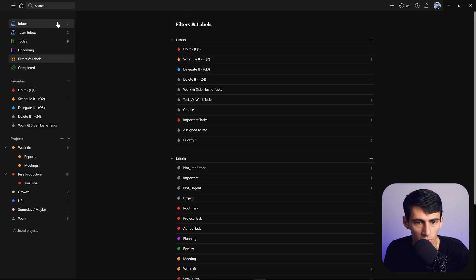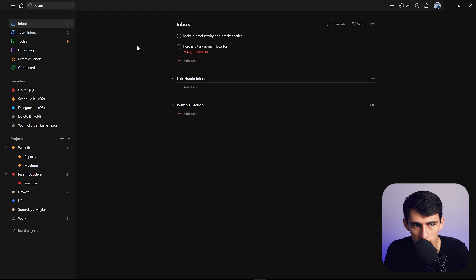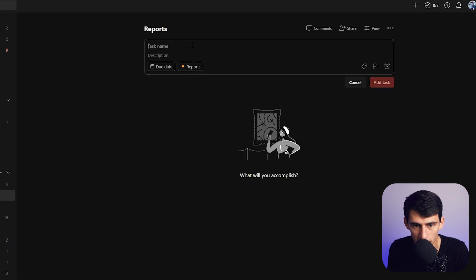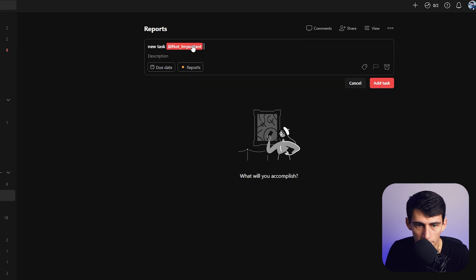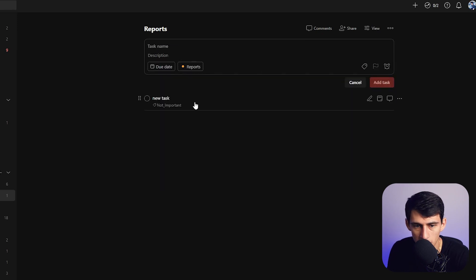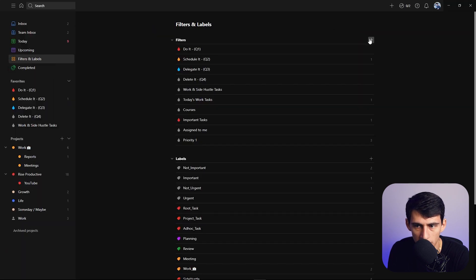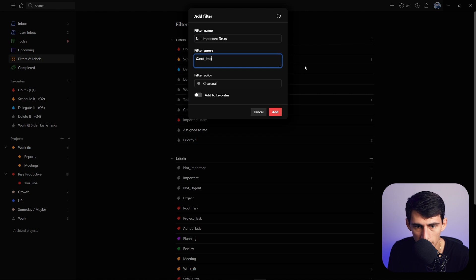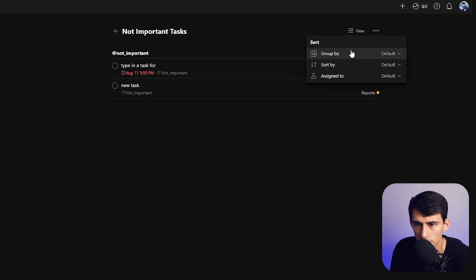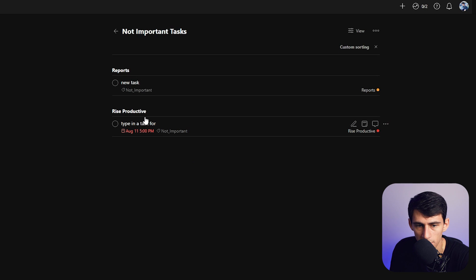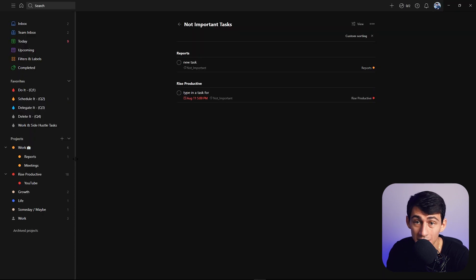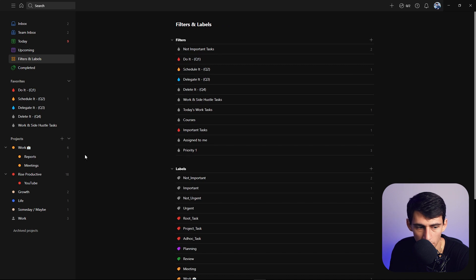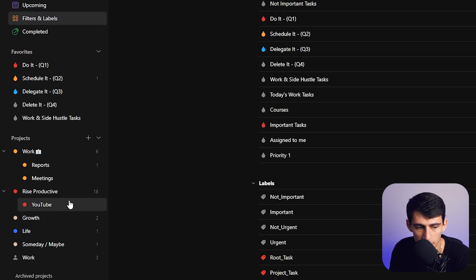For example, I can put a new task in my report section — 'new task at not important' — so this takes a not-important work task and puts it there. If I go to the filters and labels section and make a new filter for work tasks that are not important, I can literally find it and save it as a view for later. I'll call it 'not important tasks' and use '@not_important'. I can also change this view to group it by the different project it was in, so I can see one's in 'Res Productive' and one's in 'Reports.'